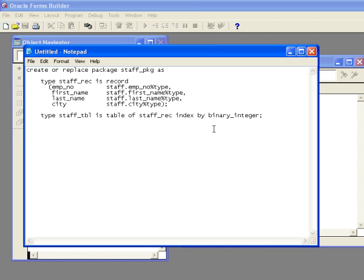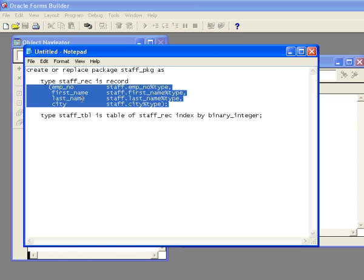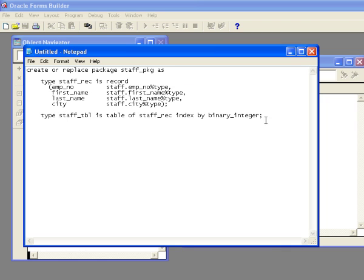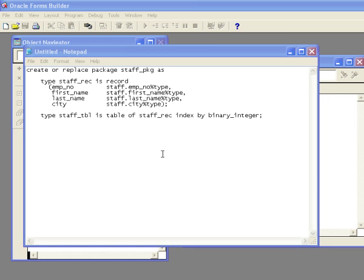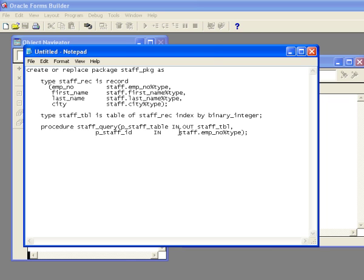Now I've declared a type called staff_rec, so I've got to use it. I'm going to declare a table type called staff_table, which is a PL/SQL table of that data type indexed by binary integers. If you're not familiar with PL/SQL tables, this would be something to research. We've created a type that declares what the record looks like, and now we've created a PL/SQL table. Inside this package, we have to do five different things, and the first is we need a procedure that is executed when the query is executed from within the block.